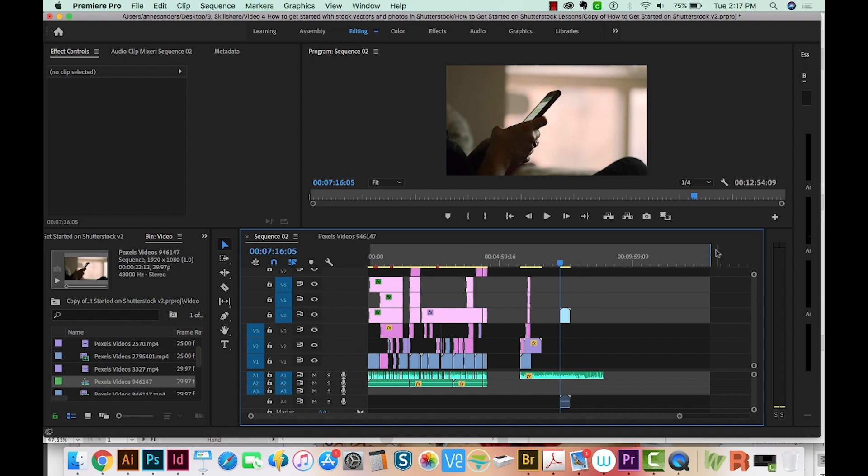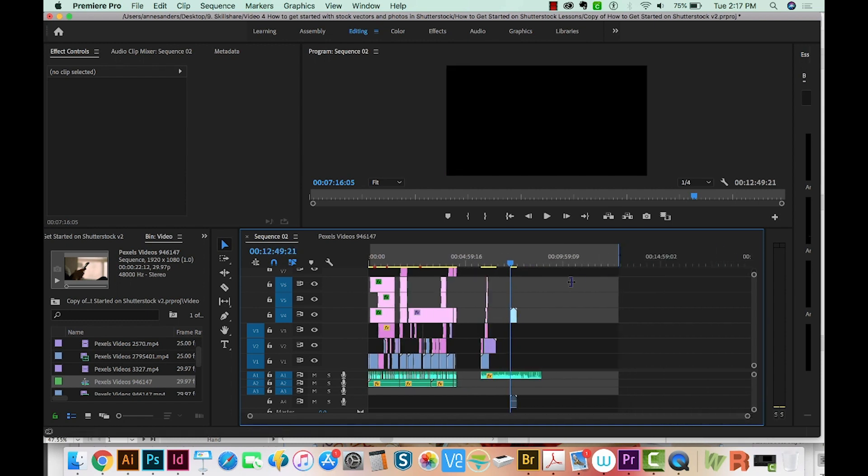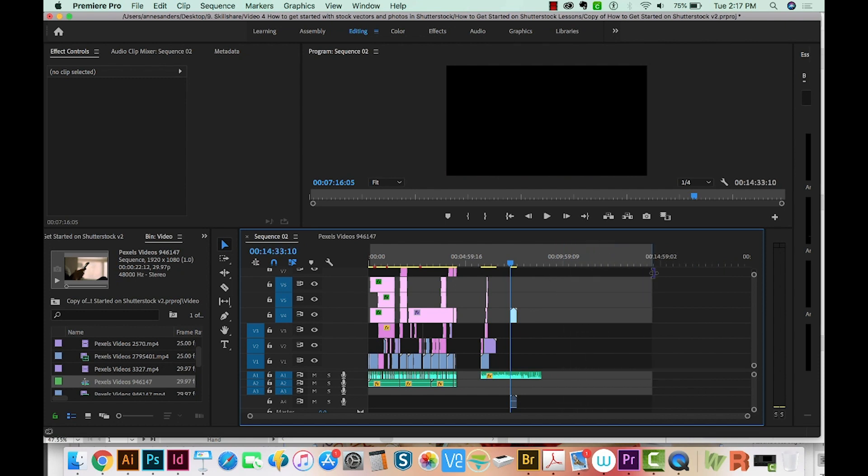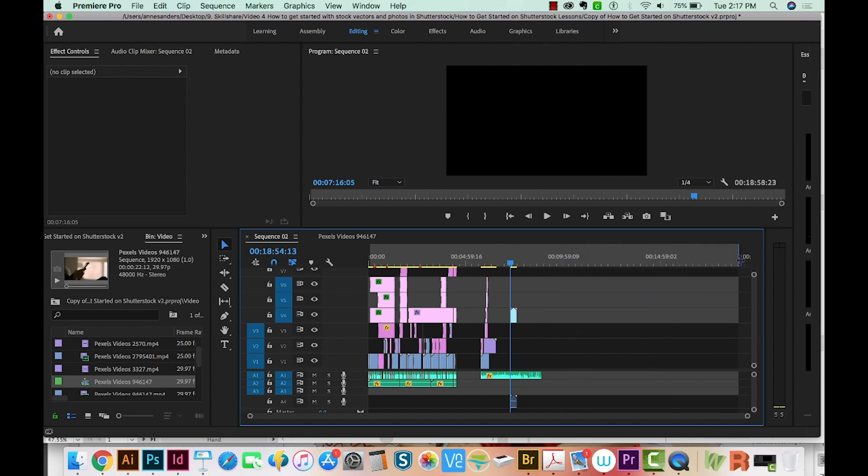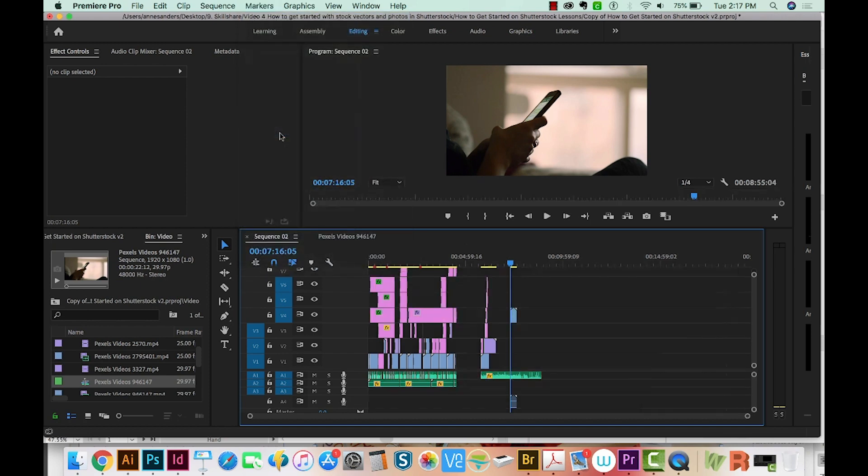Second, make sure your in and out has enough room for the video. So if you zoom way out like this, make sure that your video is going to have enough room wherever you set your out point. You can also go to markers and then clear in and out and just completely delete that.